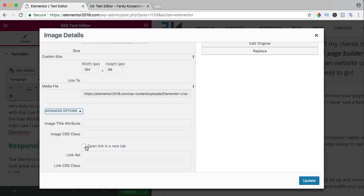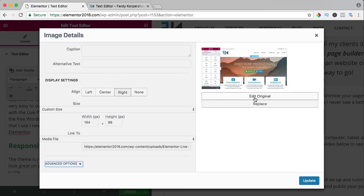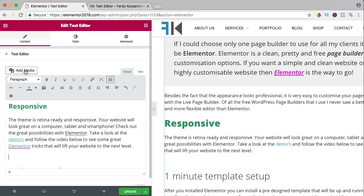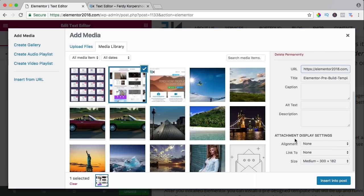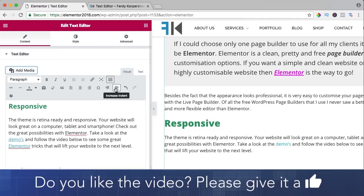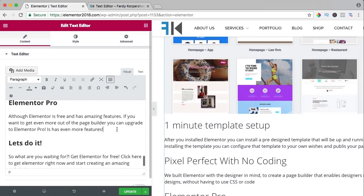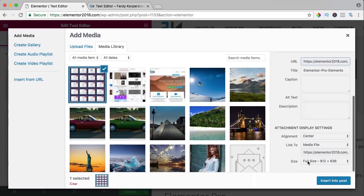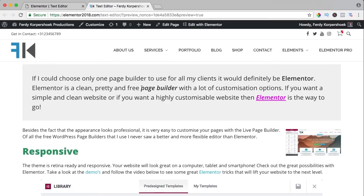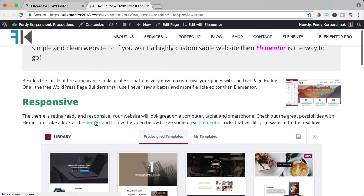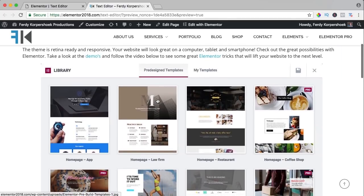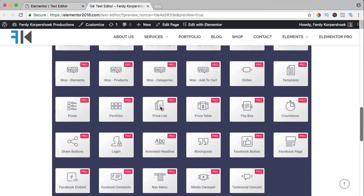You can make the image bigger or smaller, align it right, click to link to the media file, set advanced options to open in a new tab, have a caption, replace the image, or edit the original. I add another image centered with full size, insert it, then add another image below with the same settings — center, media file, full size. Now I have a blog post with a quote area, styled colors, a link, images that open in the lightbox — that's what you can do with the text editor.